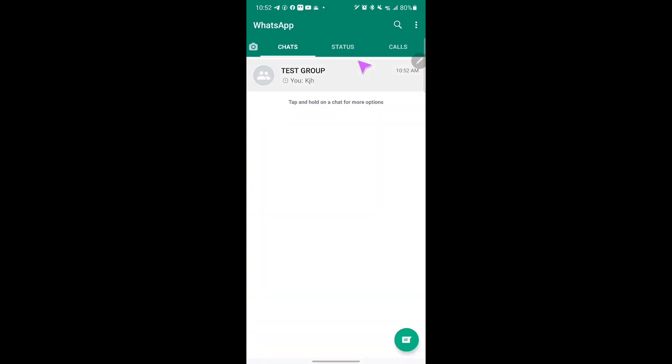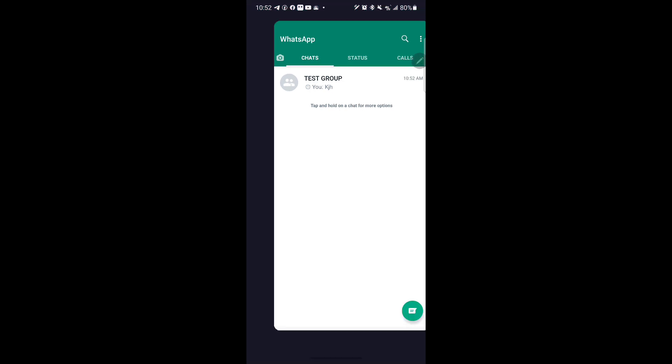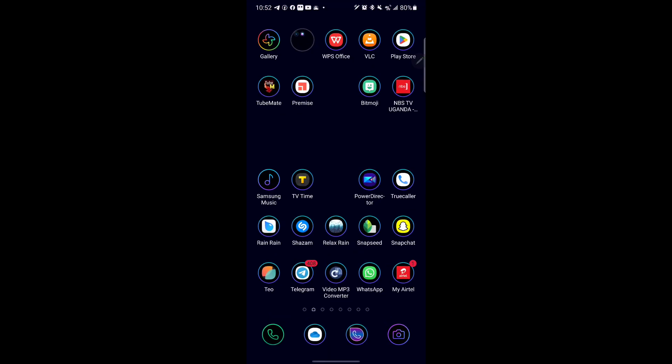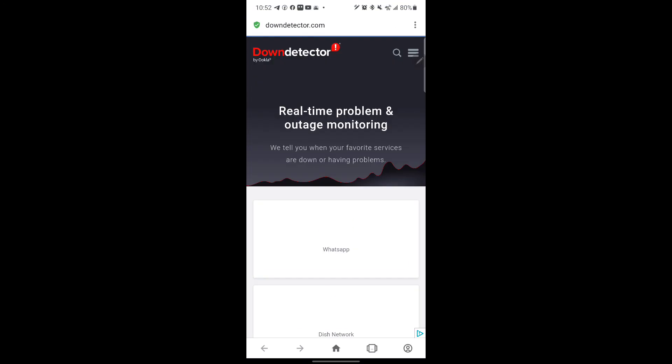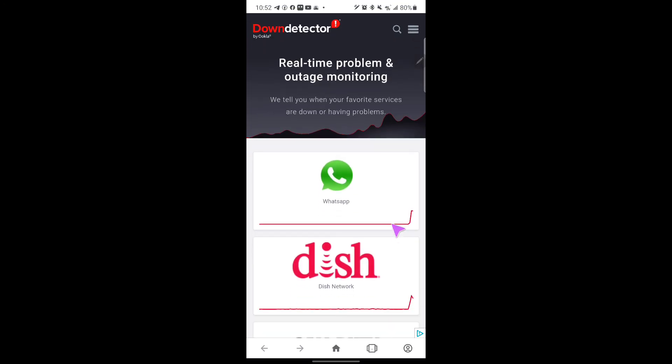You can't even upload a status at the moment. Currently, WhatsApp is 100% down—not like some parts are working and some aren't. It's completely down. If I come and check on Down Detector...